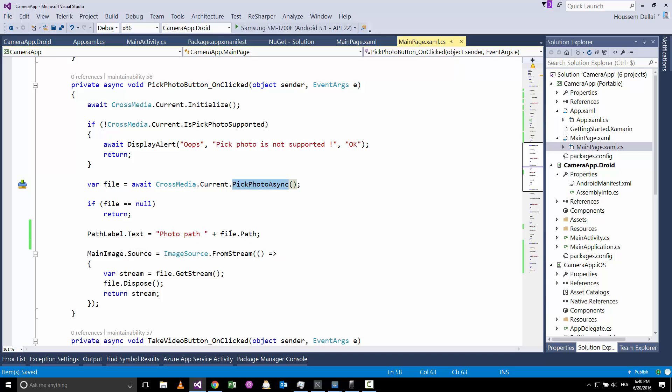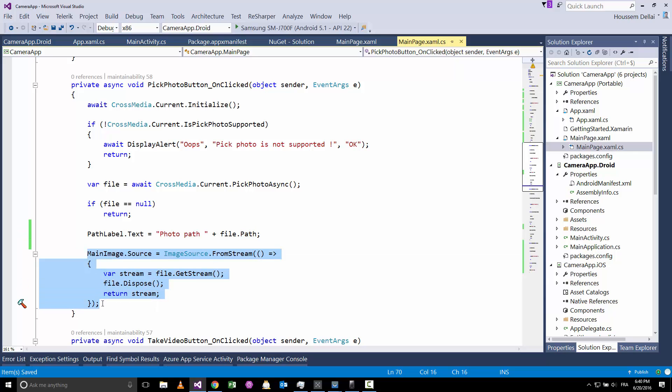Once we have picked a photo, we'll take the path of that photo and display it inside our text, then we'll try to again display that photo inside an image XAML component.